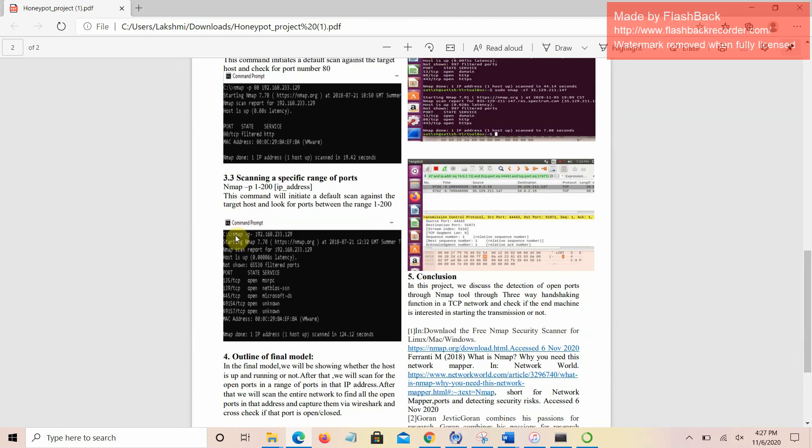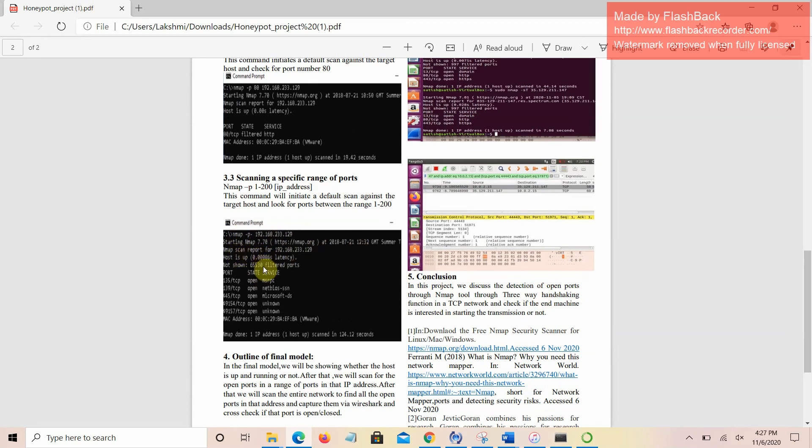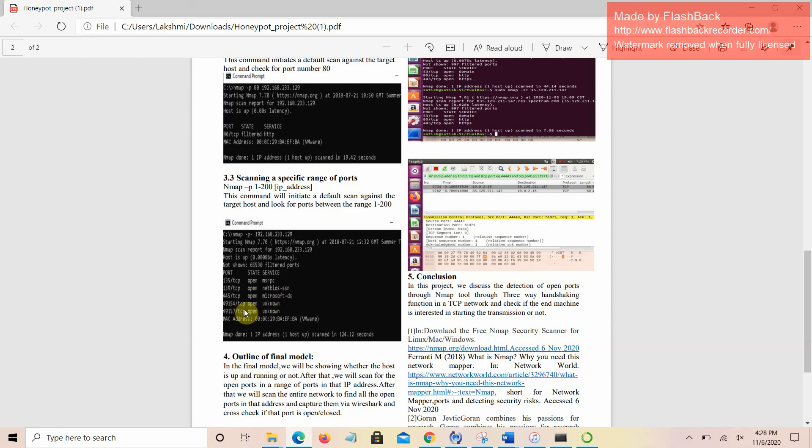When we type NMAP -p and some particular IP address, it has shown that NMAP scan report for 192 and the host is up. It has shown all the open ports in the particular range given by us: 135 is open, 139 is open, 145 is open, and all the TCP ports which are open between 1 to 200 will be shown.